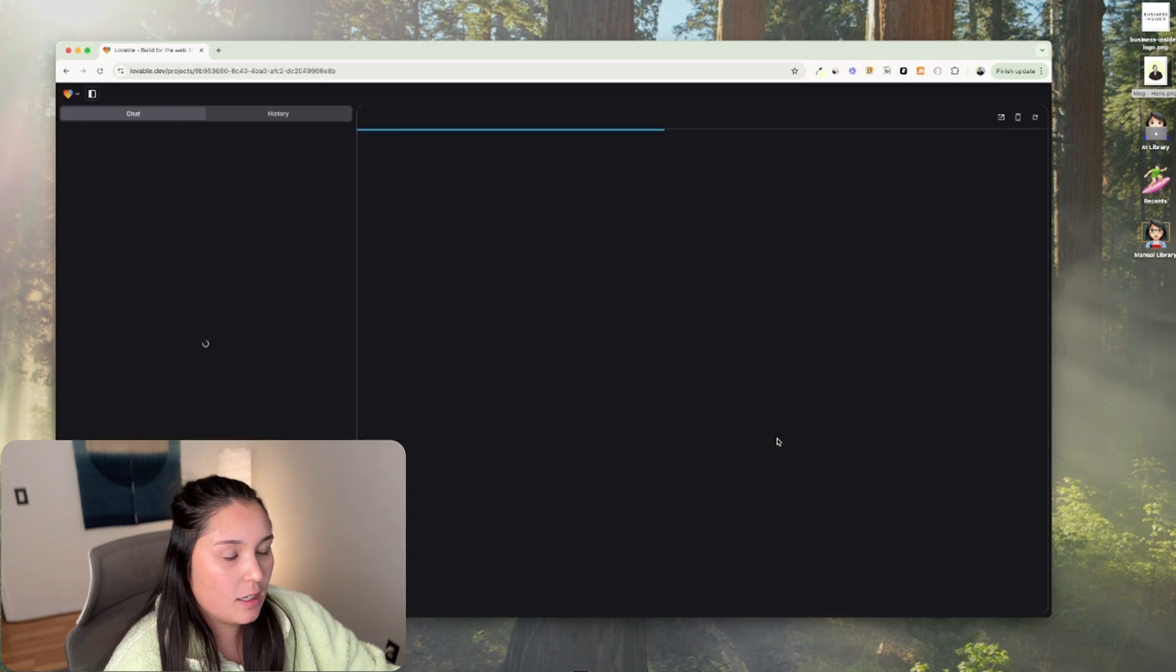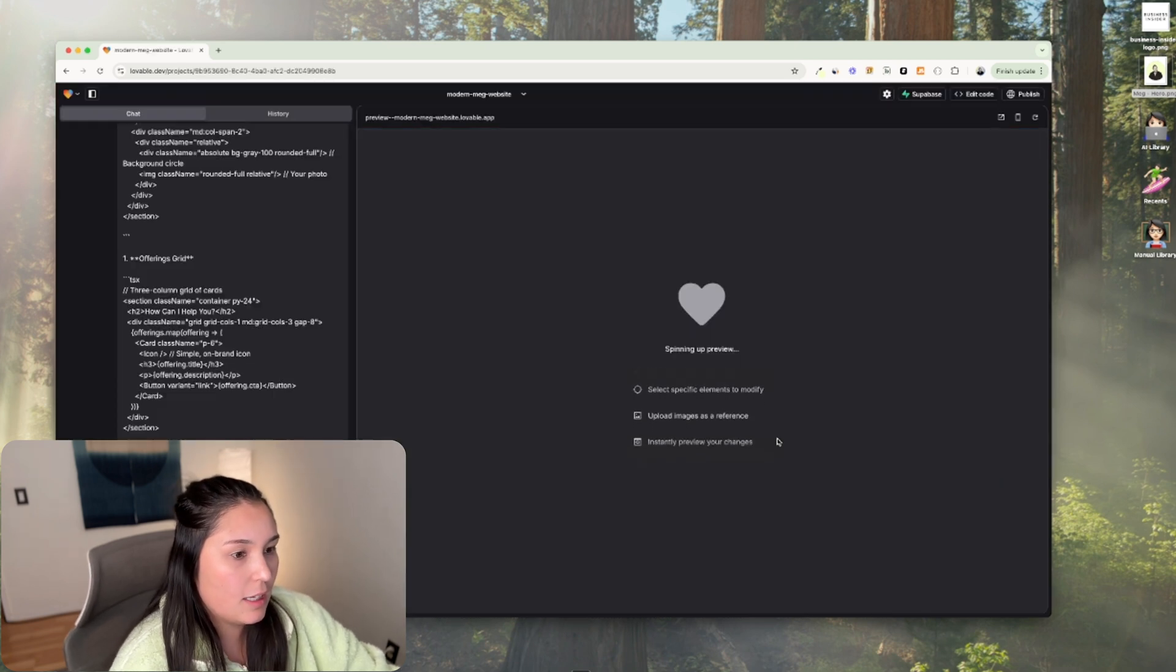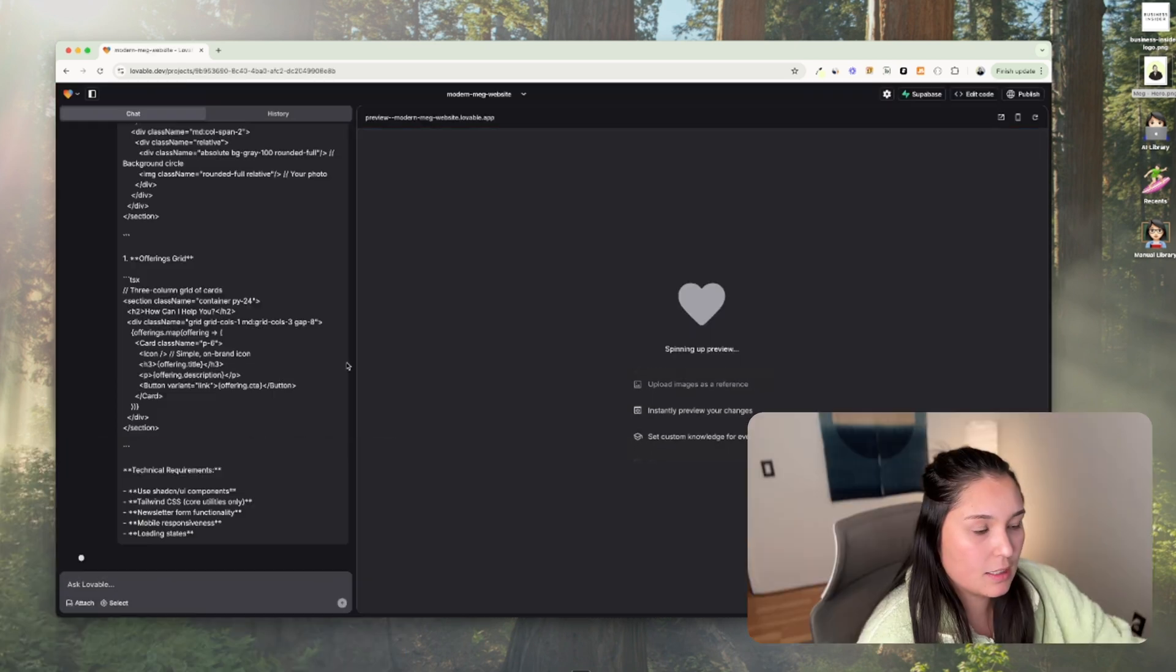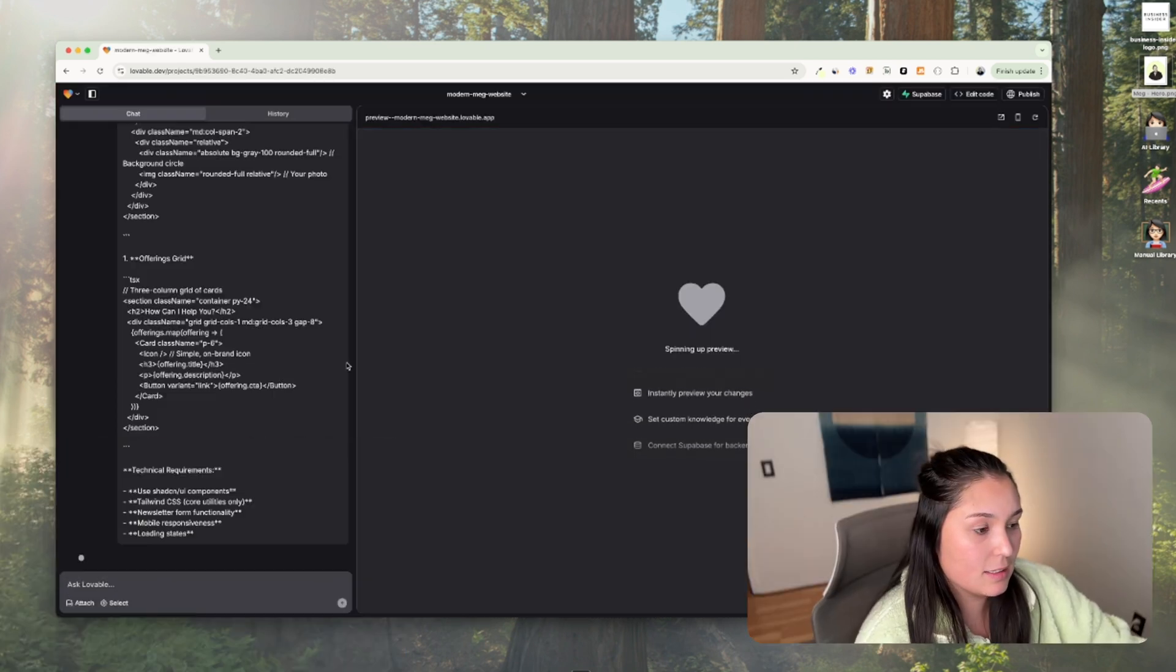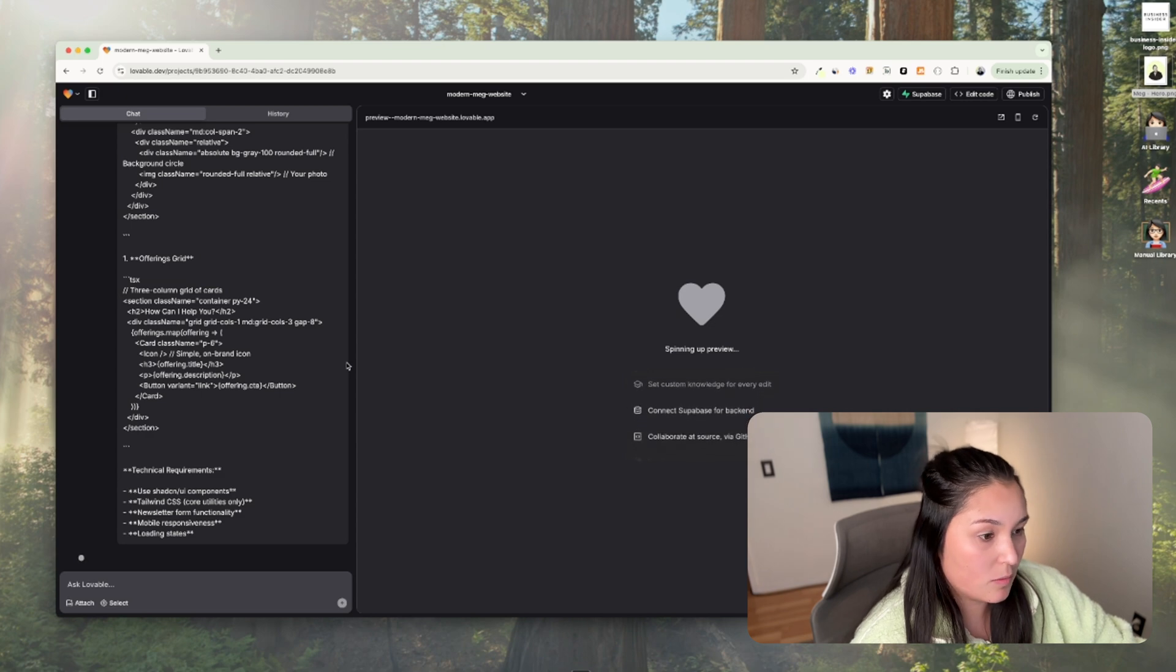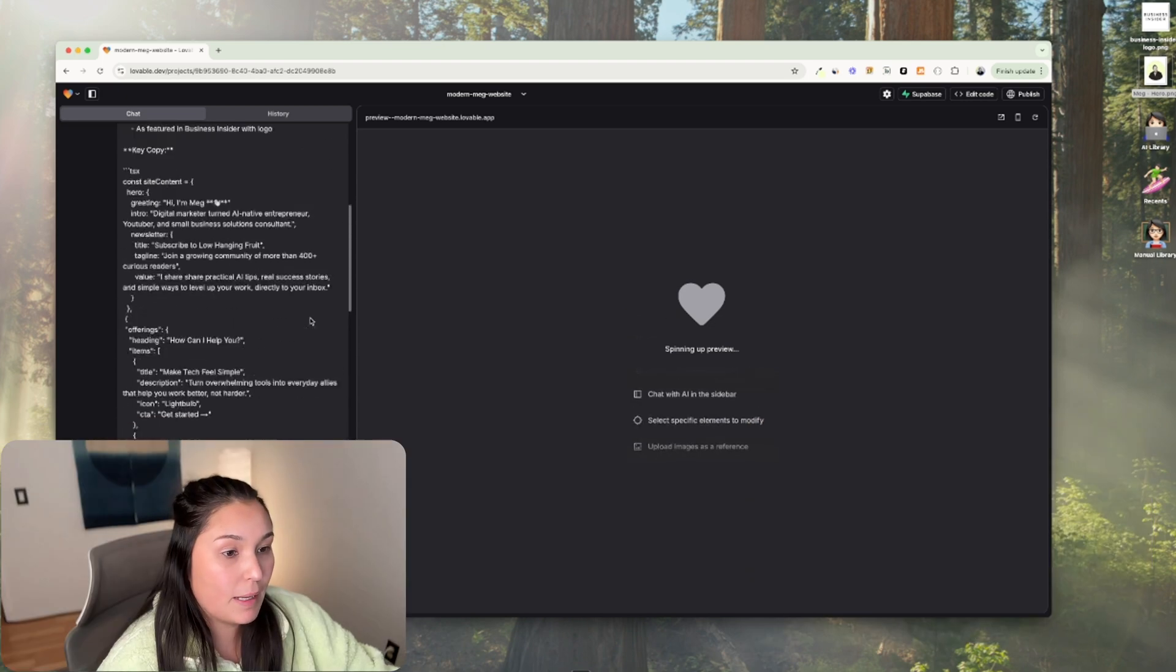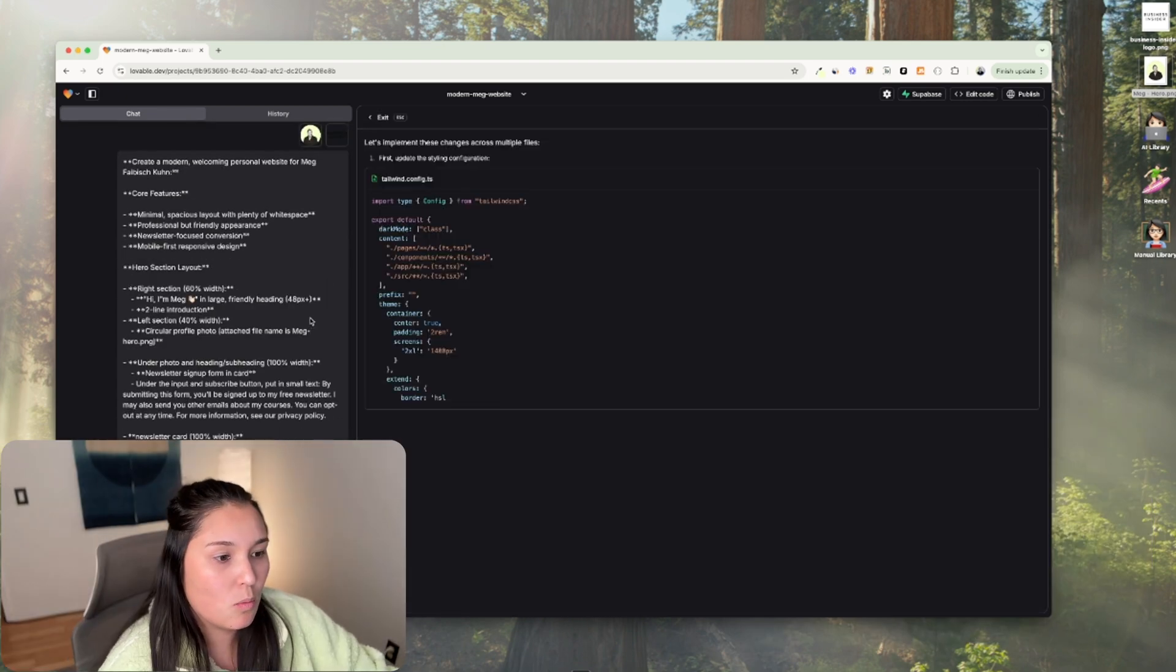That should be good. I will press enter and it is starting to code out the website based on this text prompt.